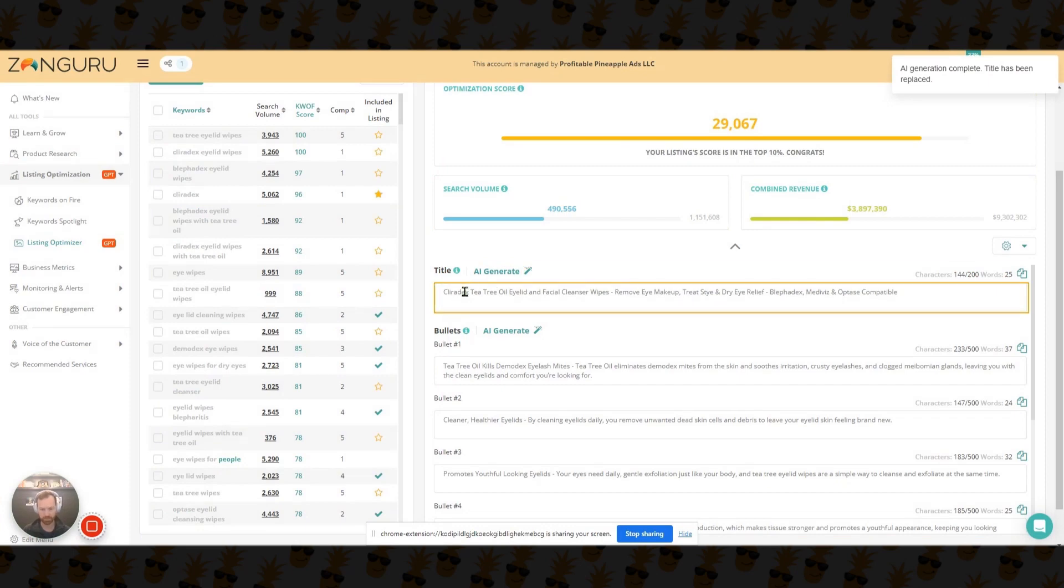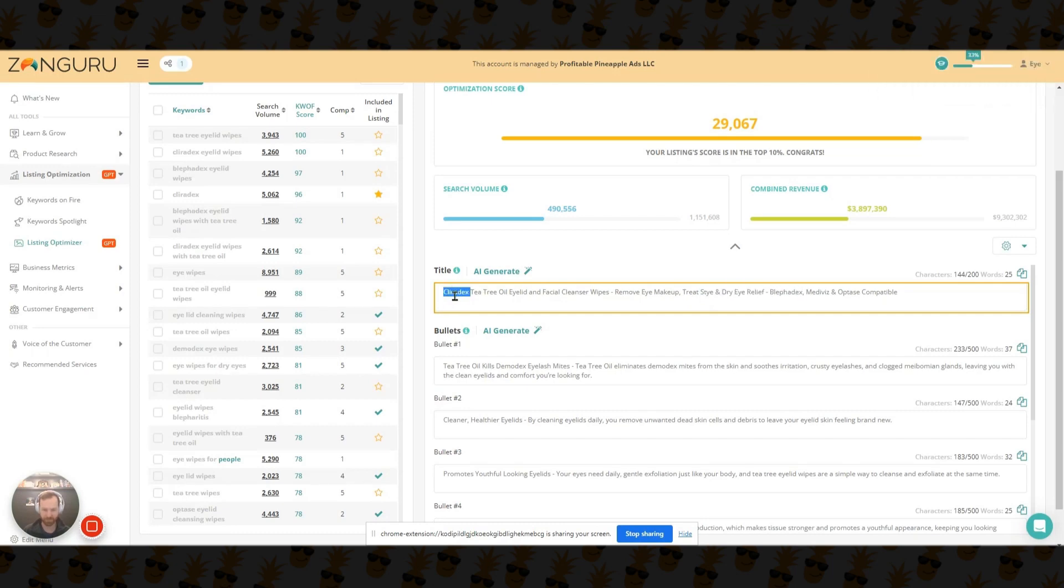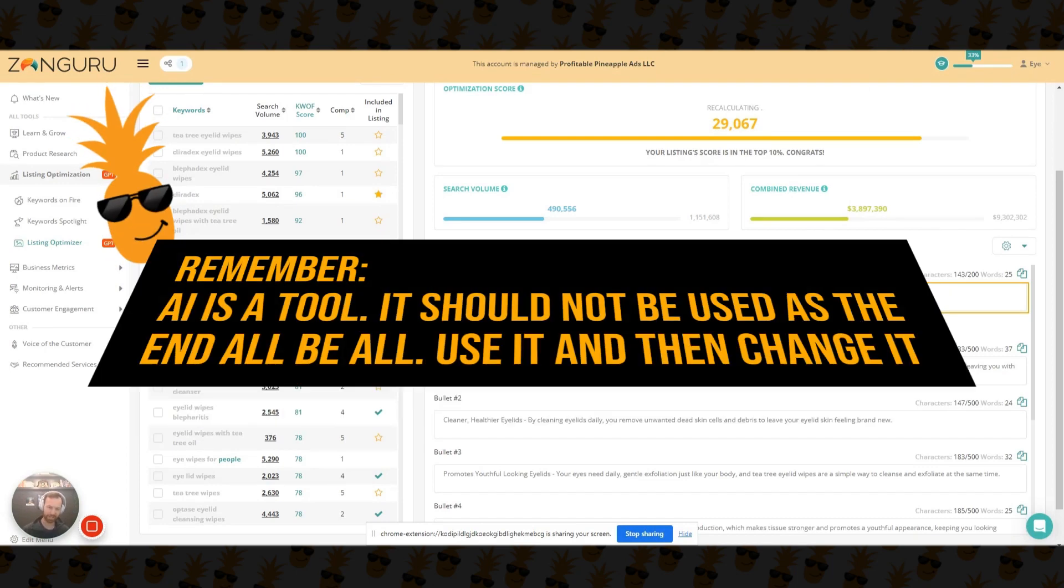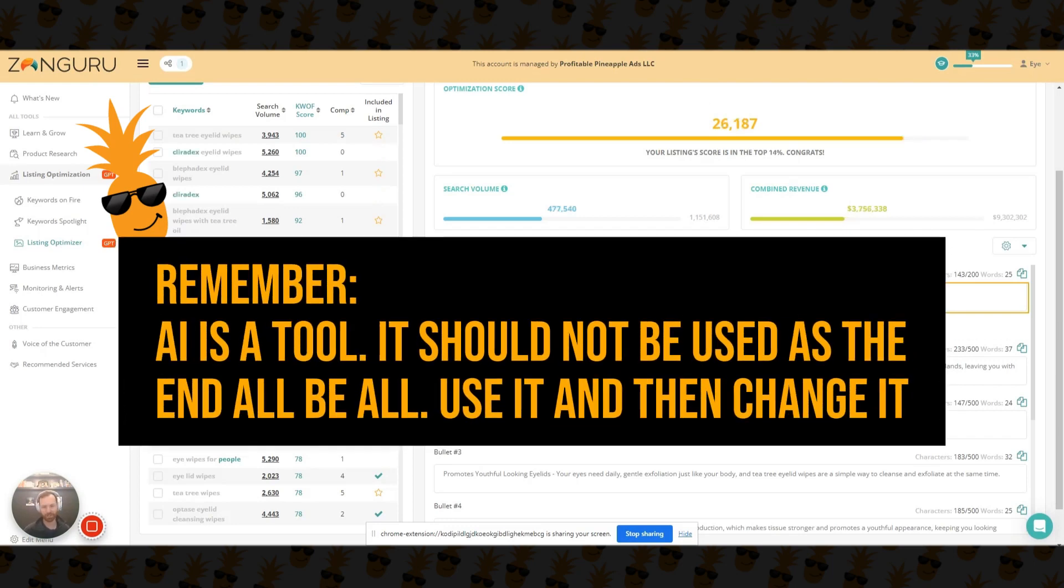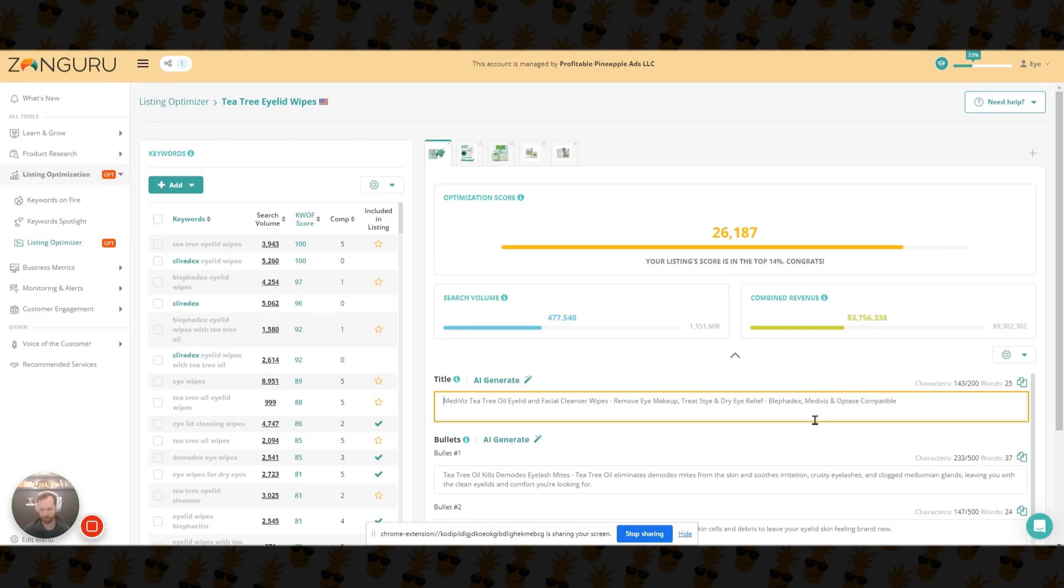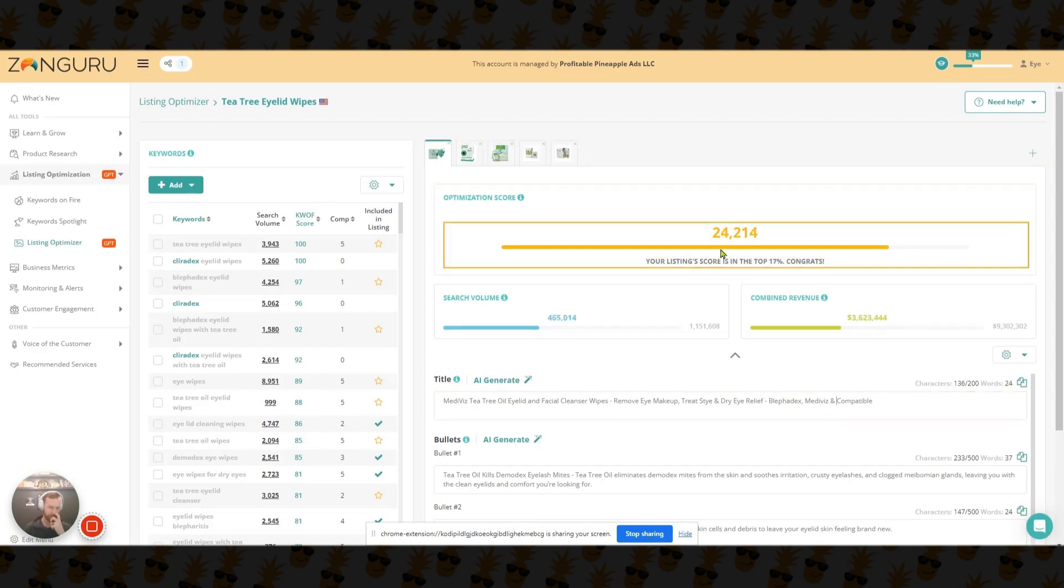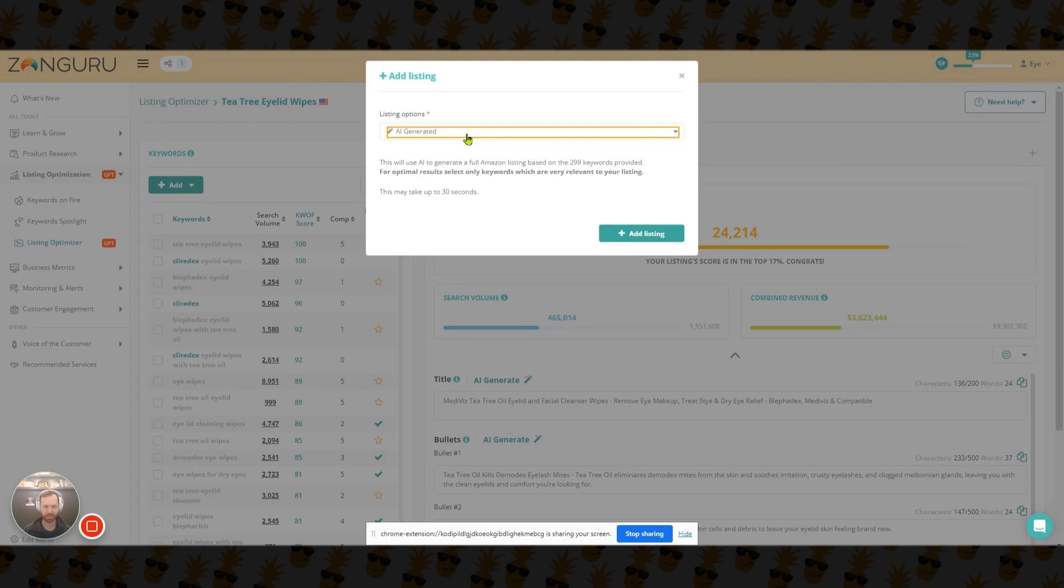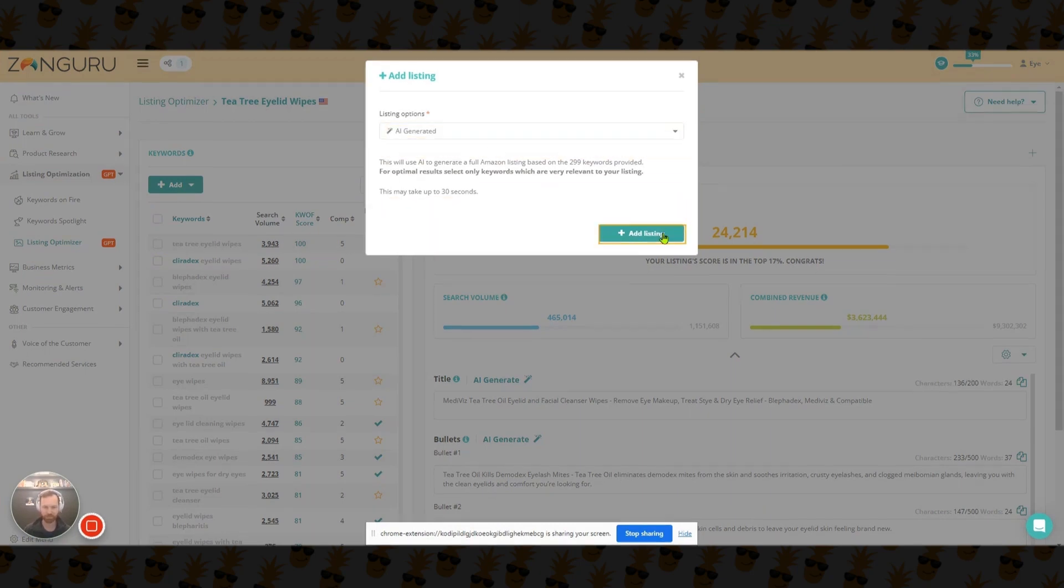So then what you can do with this is you can create a whole new listing or you can optimize yours. So I can pull up my listing, come down here and we can AI generate a new listing. So you got to be careful with this because again, it's going to put in structure function claims to make your keywords more relevant. And then it also might put in your competitor's keywords. So you don't want your competitor brand name at the beginning of that. So you still have to be careful with AI. Remember AI is a tool. It should not be used as the end all be all. Use it and then change it. So you can see that jumped our score up just by putting in those keywords, blepharitis. There's another one of ours that we don't want to use - competitor side, dry eye relief. And so you can see that that really increased our optimization score. So you still have to be mindful. Now, what you can do is you can actually create a whole listing as well. So let's do that. So we're going to add a listing AI generated, and this takes about 30 seconds. So let me pause the video again and we'll jump back into it.